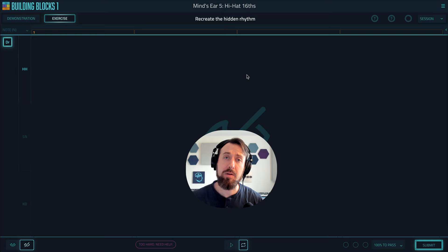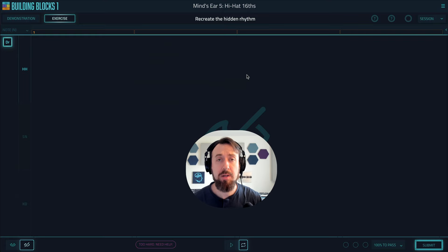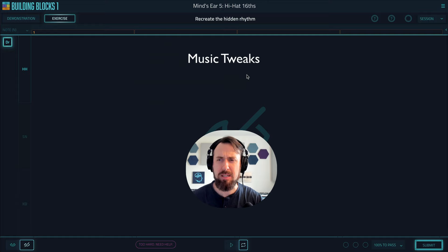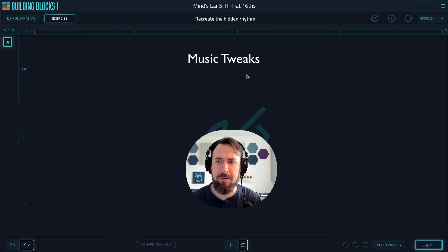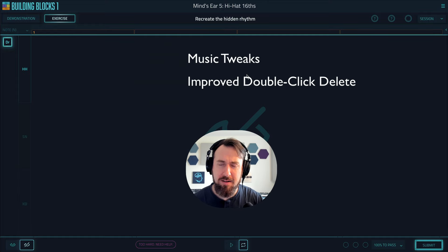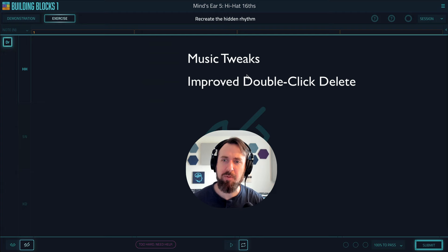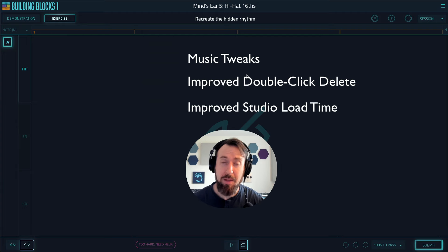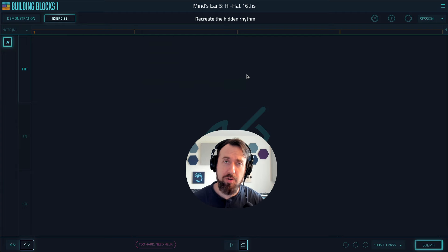Now along with these two major features that we added, we also have some minor improvements. We tweaked a lot of music in particular to help you hear velocity and hi-hats a bit better. We made the double click to delete function better, it was a bit inconsistent before, and we improved the studio load time. I hope you enjoy version 1.72.